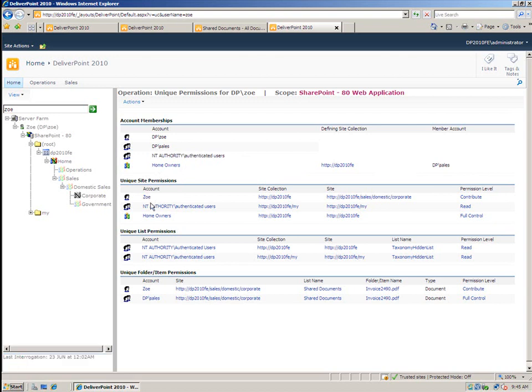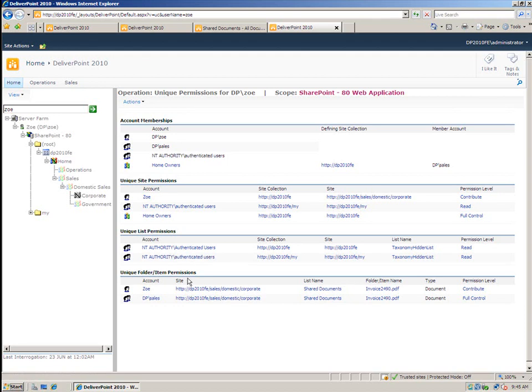There's also unique site permissions. So we can see that there's several permissions in here that she's been granted access to and also unique list permissions. And even down to the item permissions, we can see which items Zoe may or may not have permission to.